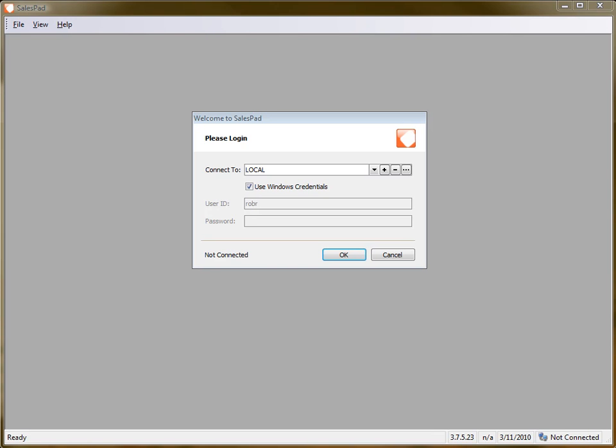Hi, this is Rob with SalesPad. In this video, I just want to quickly clear up some confusion about allocated quantities versus fulfilled quantities.